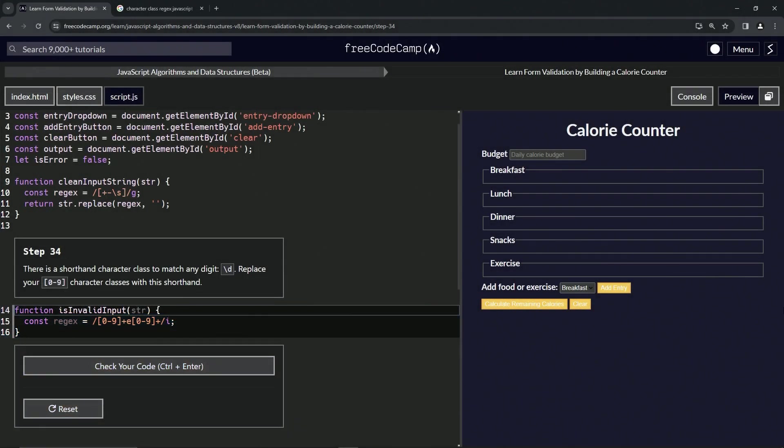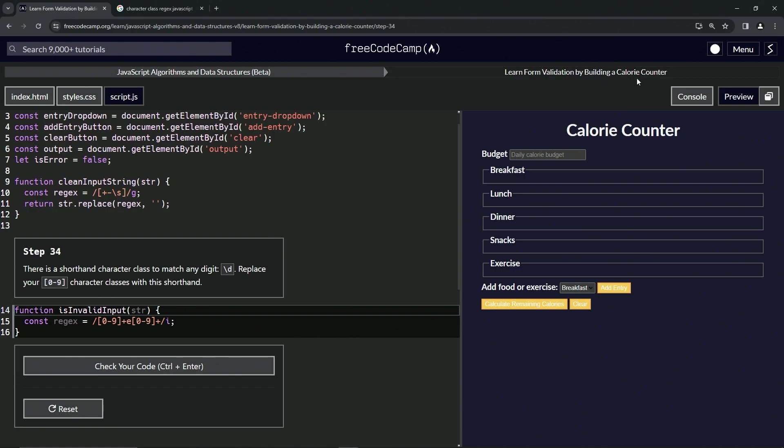Alright, now we're doing FreeCodeCamp JavaScript Algorithms and Data Structures Beta: Learn Form Validation by Building a Calorie Counter, Step 34. There's a shorthand character class to match any digit—it's going to be the backslash d.